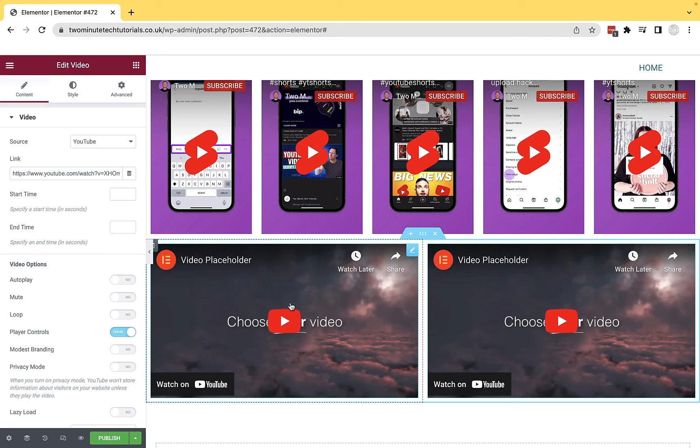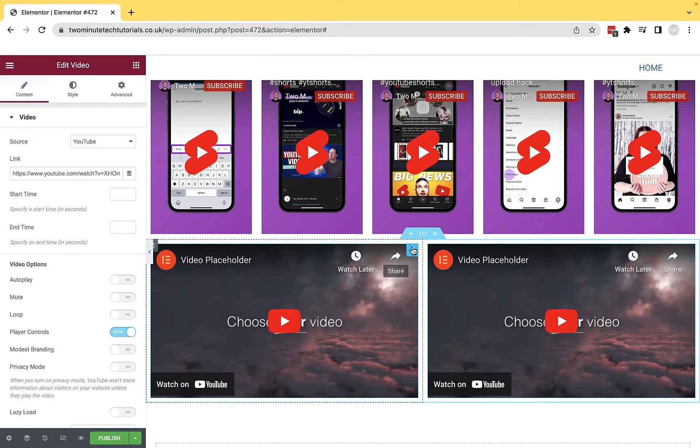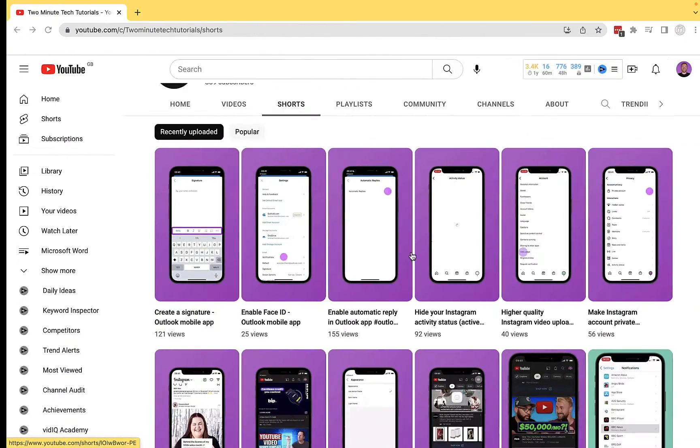Now, by default, it will give you a YouTube video as a placeholder. You'll see the URL is displayed here. But we're going to replace that with the URL for the video that we want to embed.